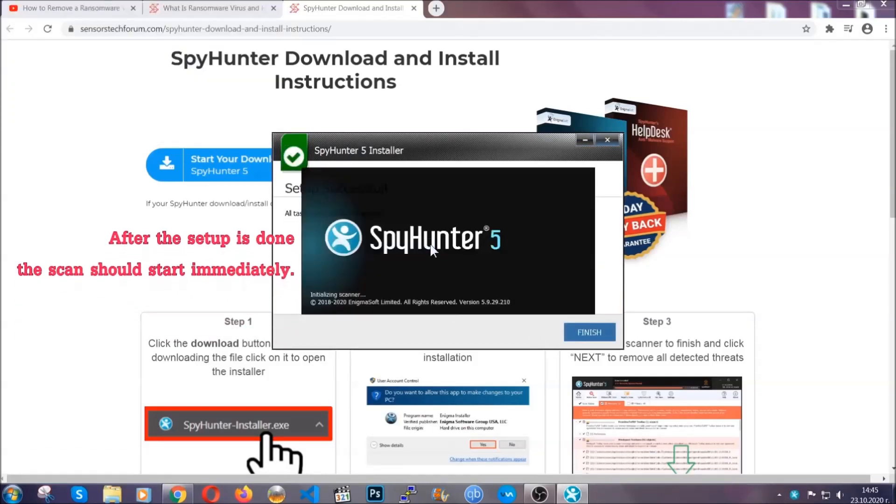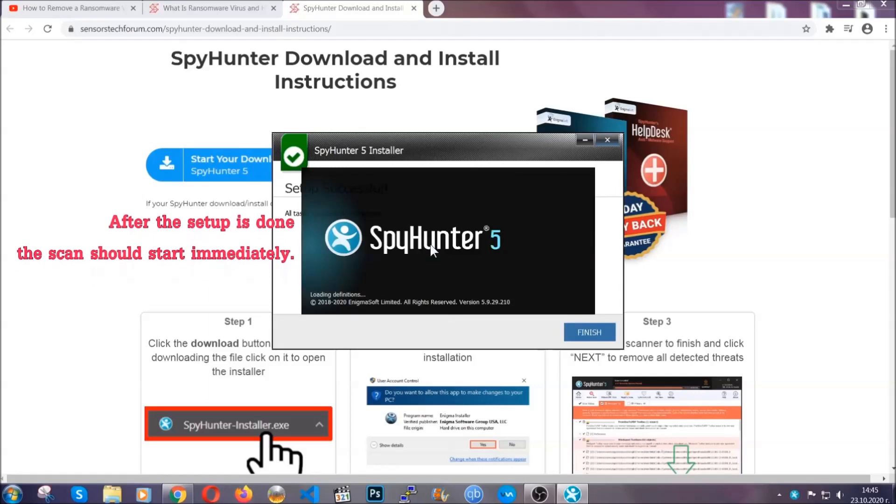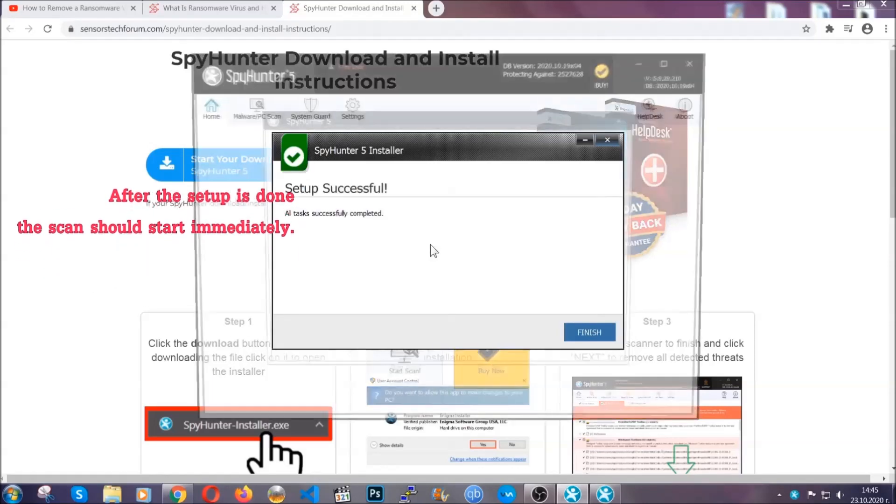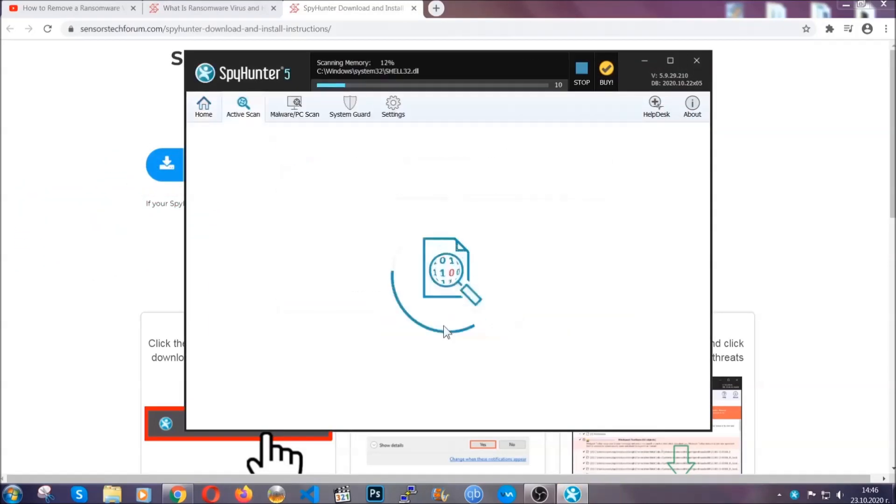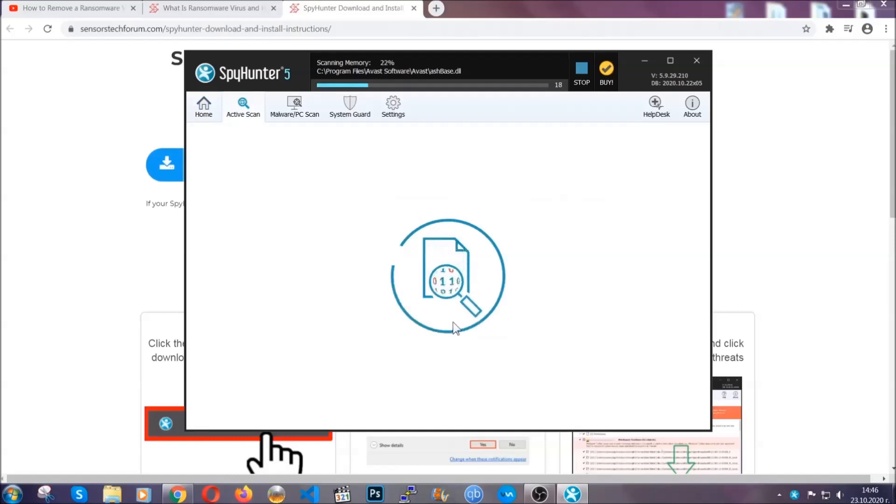After the setup is done, the scan should start automatically, and when it's done you click on finish and the scan is going to start.